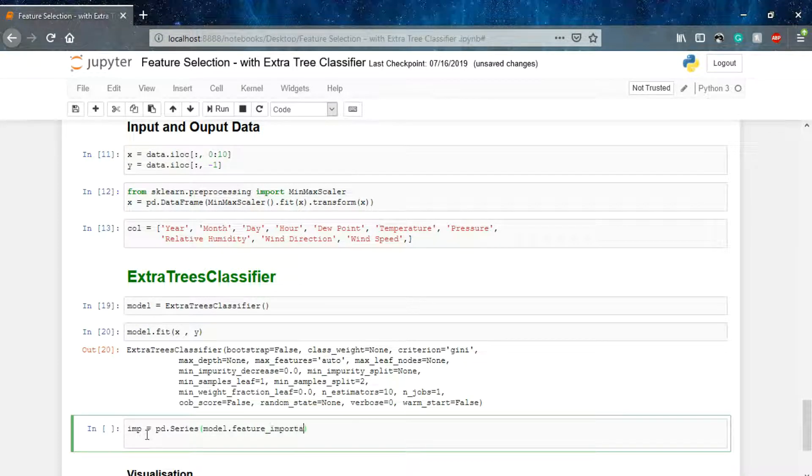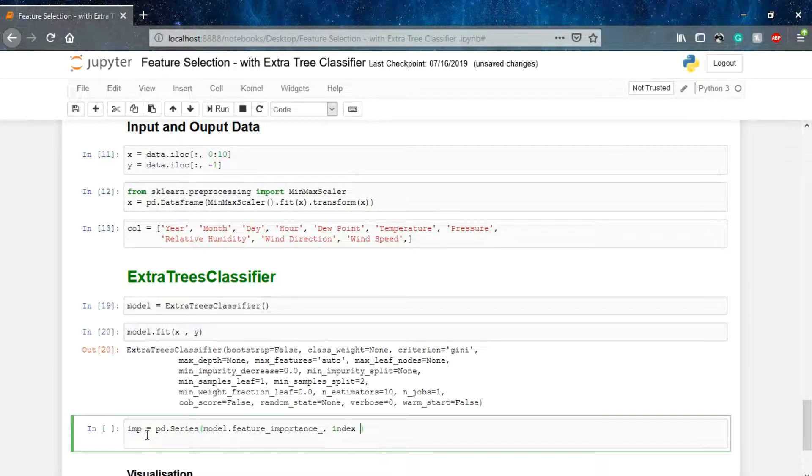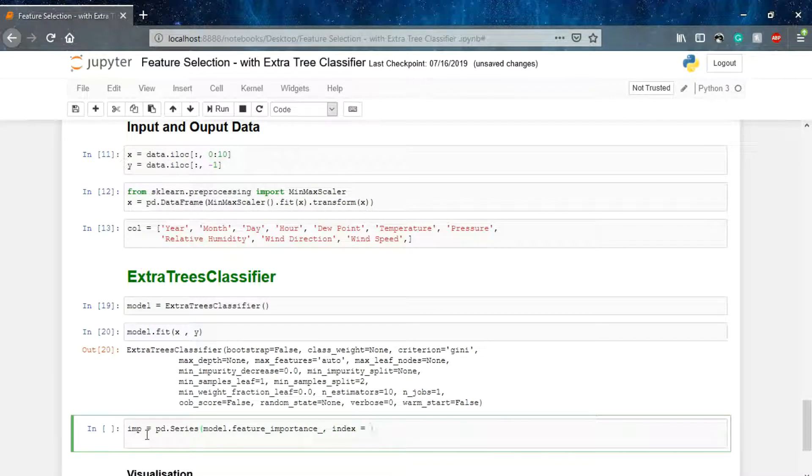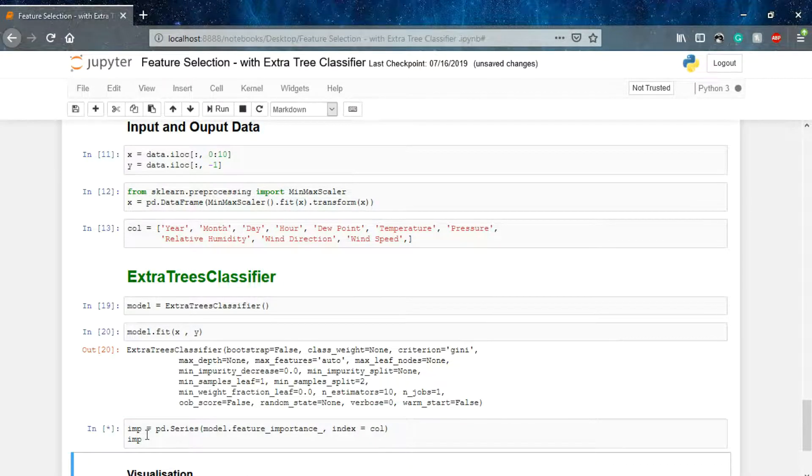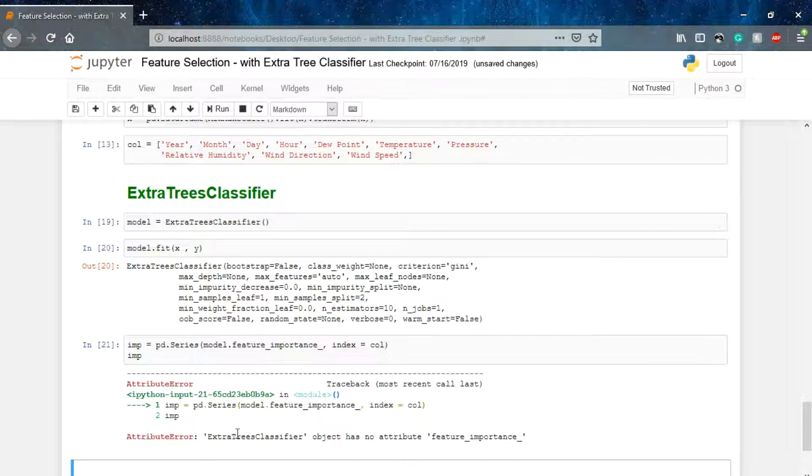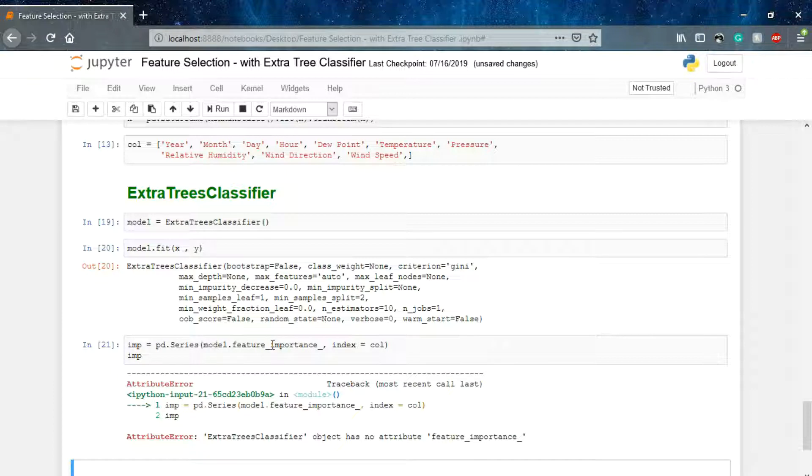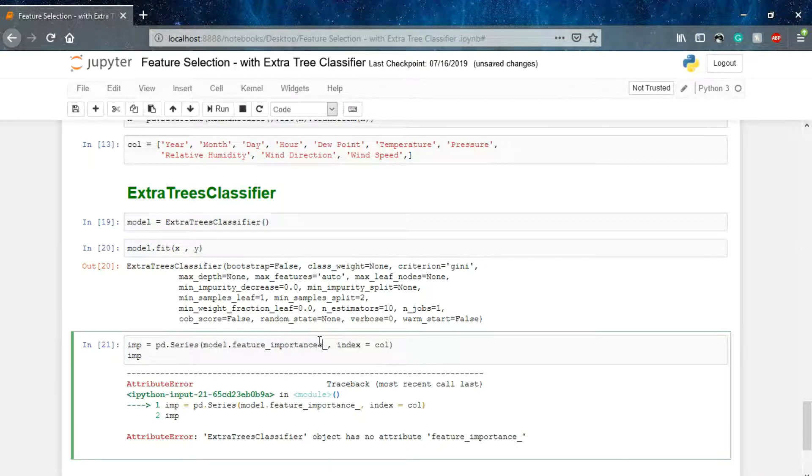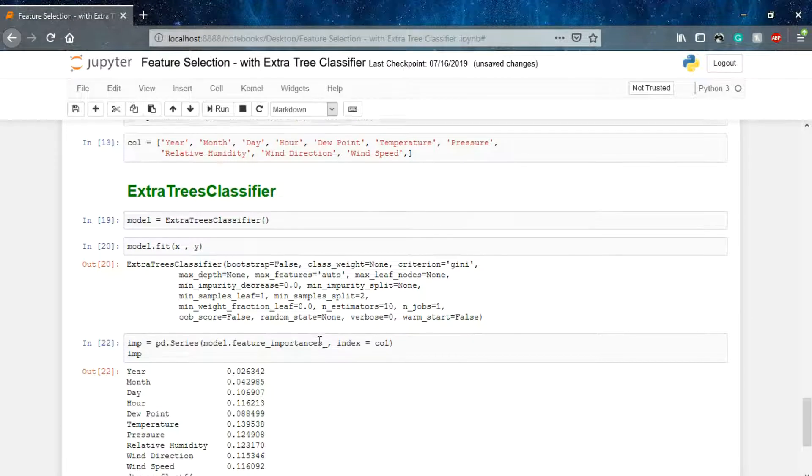That's the feature importance I have. And then index equals to the columns we have. Let's print the importances. Now you can see that's the feature importance it's giving to us.